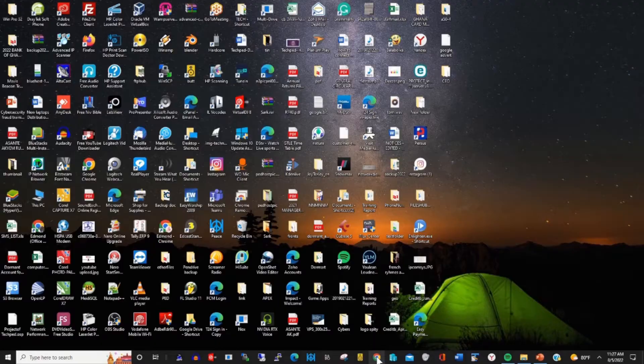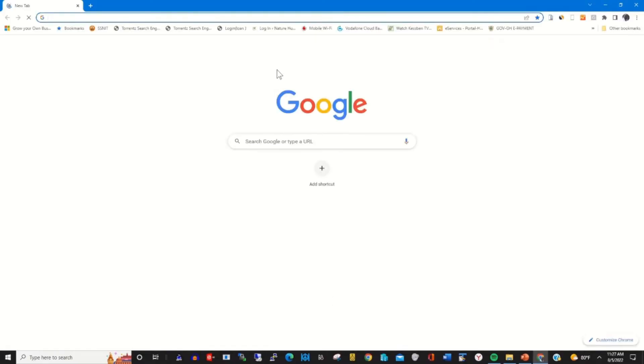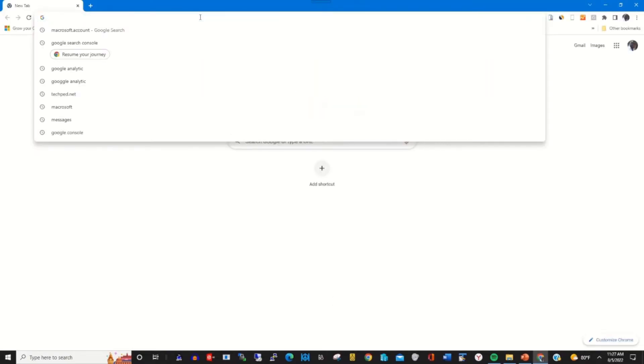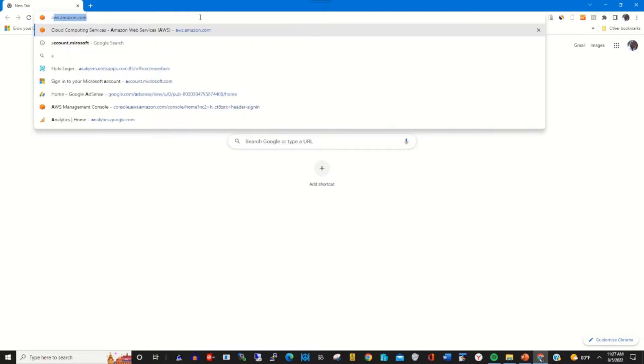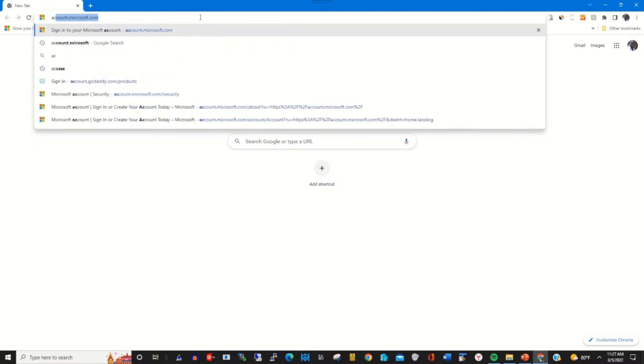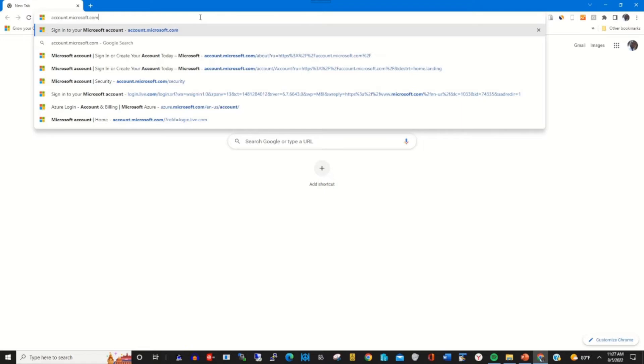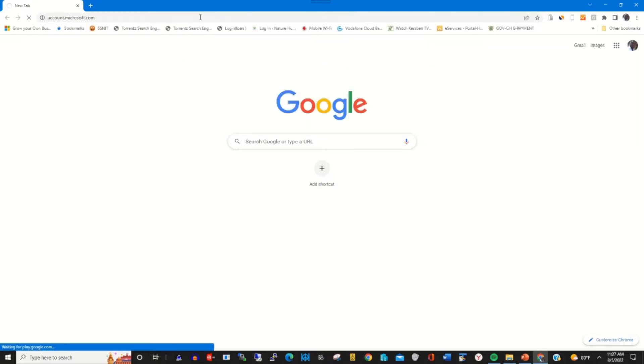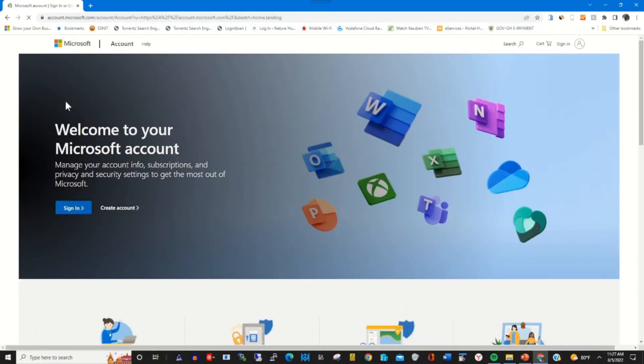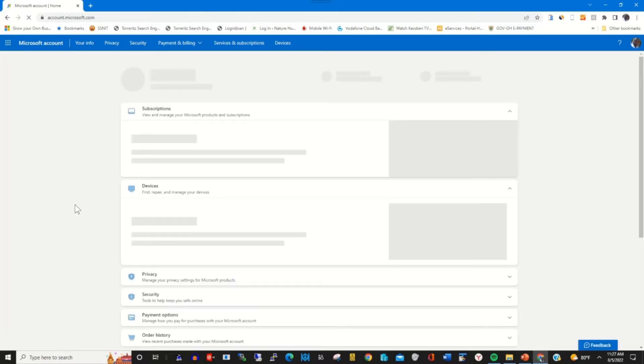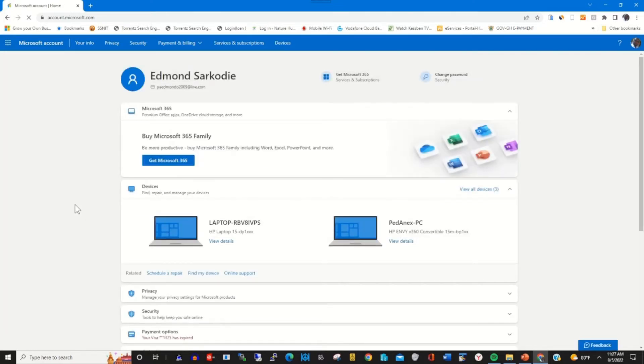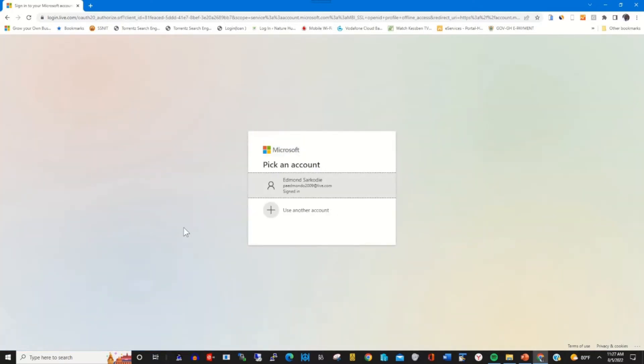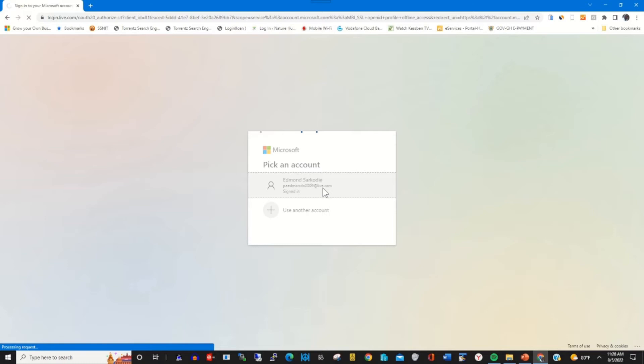To start, open any browser. In the address bar, type account.microsoft.com, then sign in with your Microsoft account by entering your Microsoft account email and password.